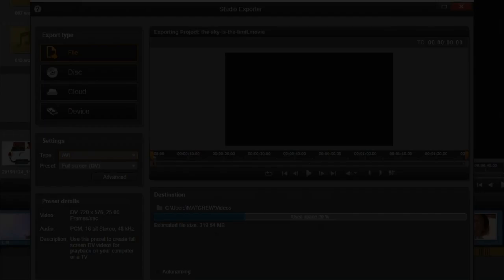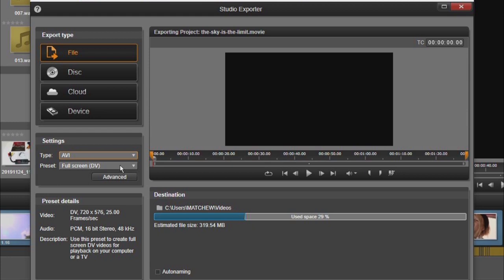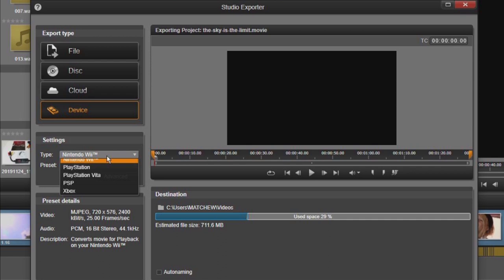So export options we have file, burn to a disk, upload to the cloud service or device. You can always tell the date of this type of software when you just click on device and see what shows up. Nintendo Wii, PlayStation Vita, PSP, Xbox. Now that's got to say something.